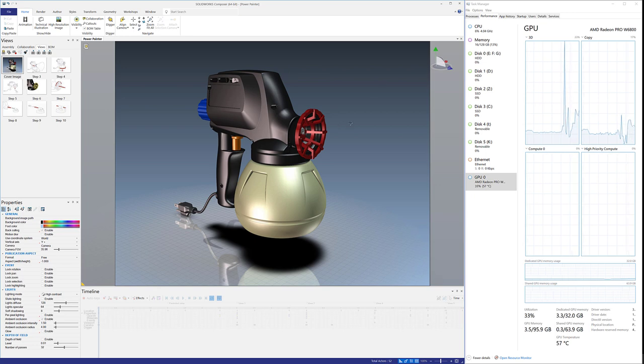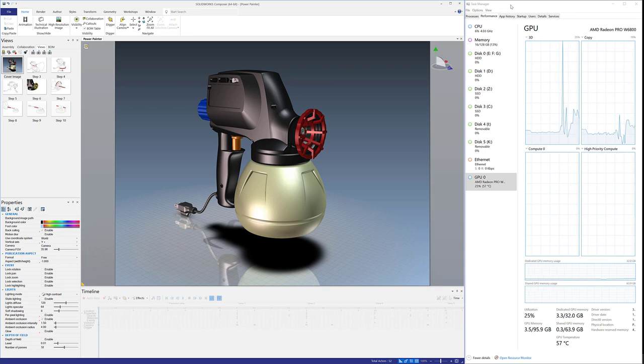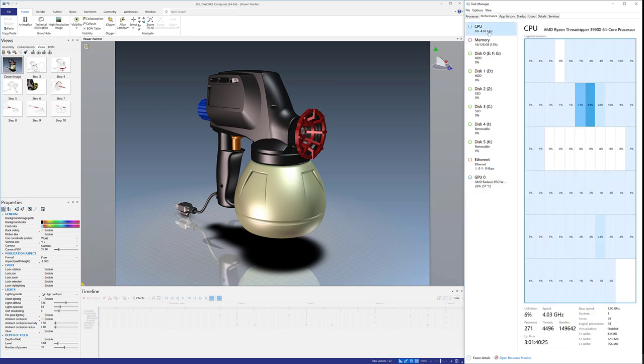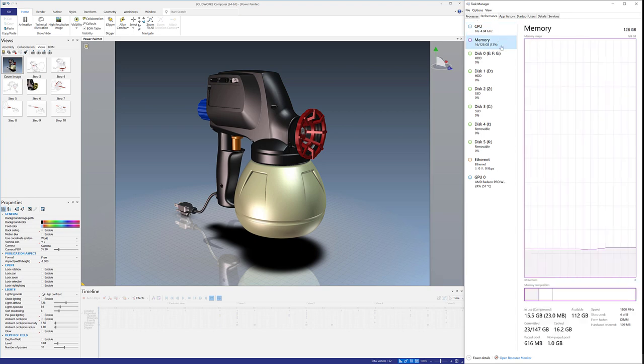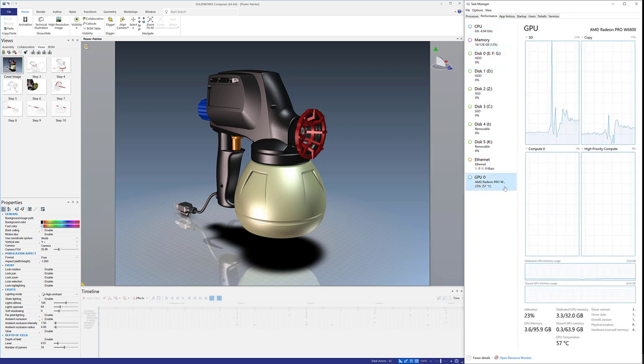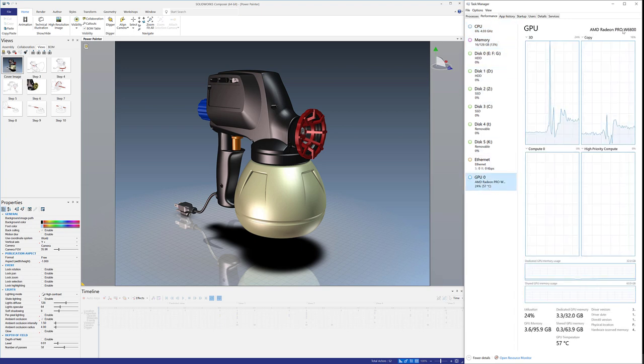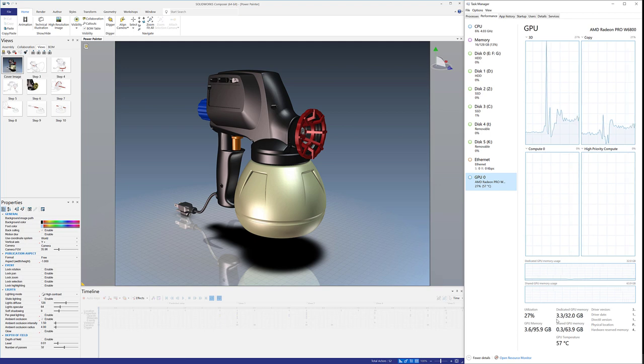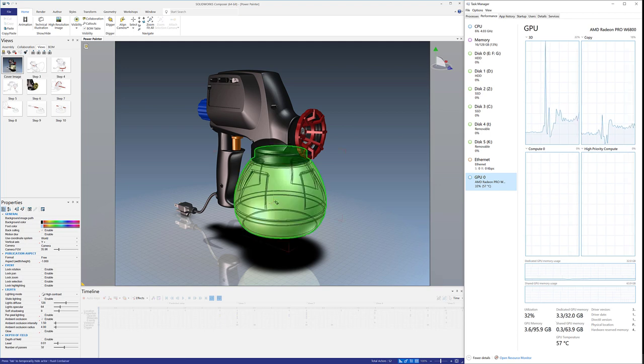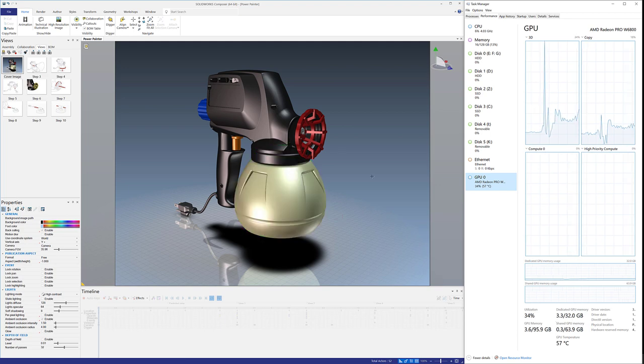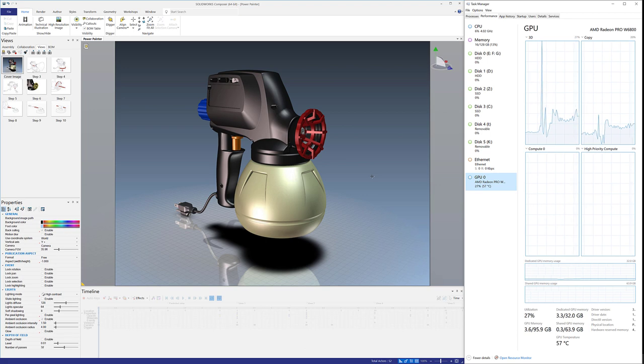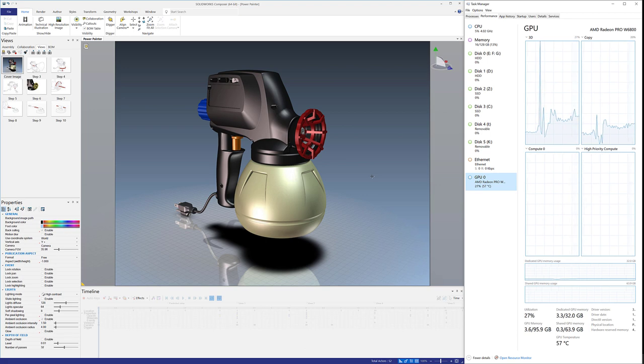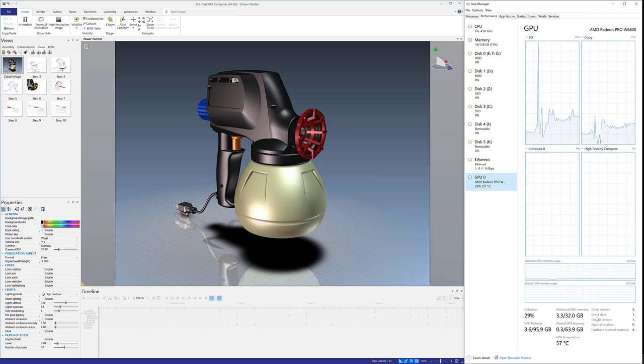Alright, so I've loaded up a pretty basic model here in SolidWorks Composer and I have my task manager in the upper right hand corner. So full transparency, running the AMD Threadripper 3990X, 64 core without SMT enabled, so just the 64 cores, 128 gigs of RAM and my Radeon Pro W6800. We're using about 3 gigs of RAM to open this thing up, which is probably about what I expected - relatively small file.